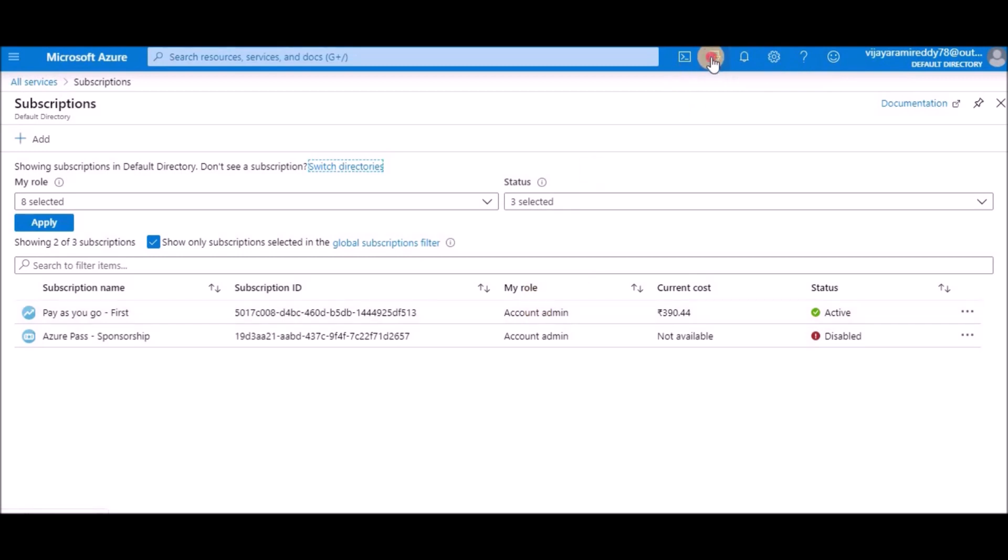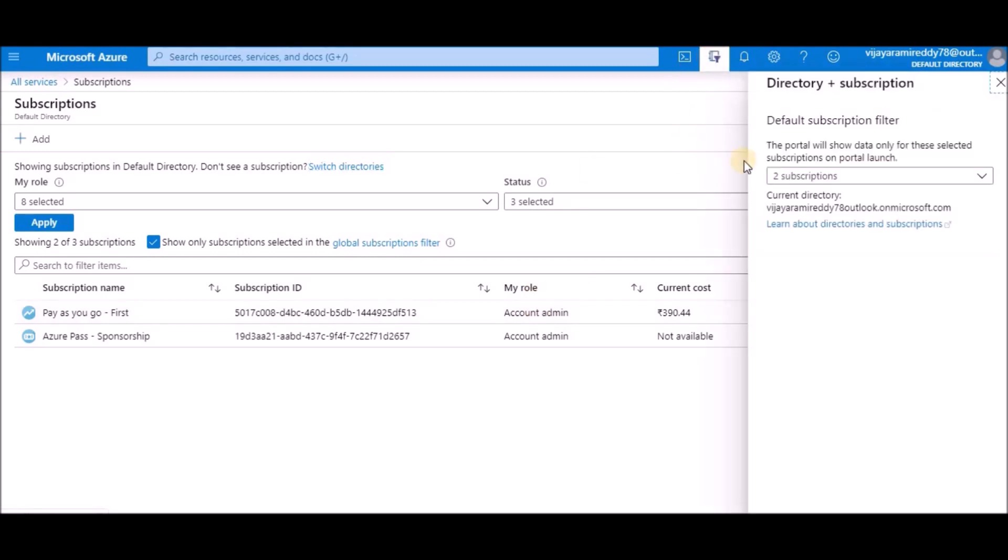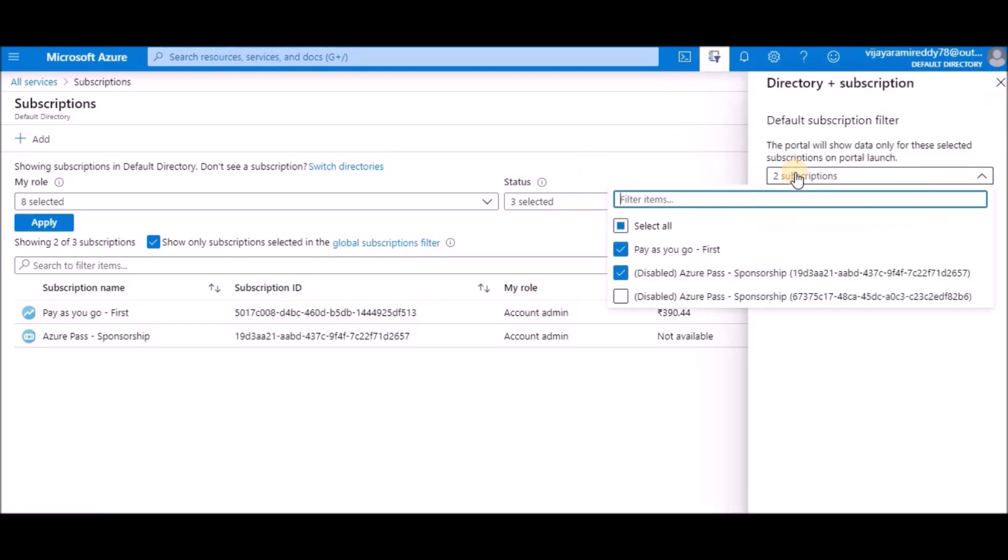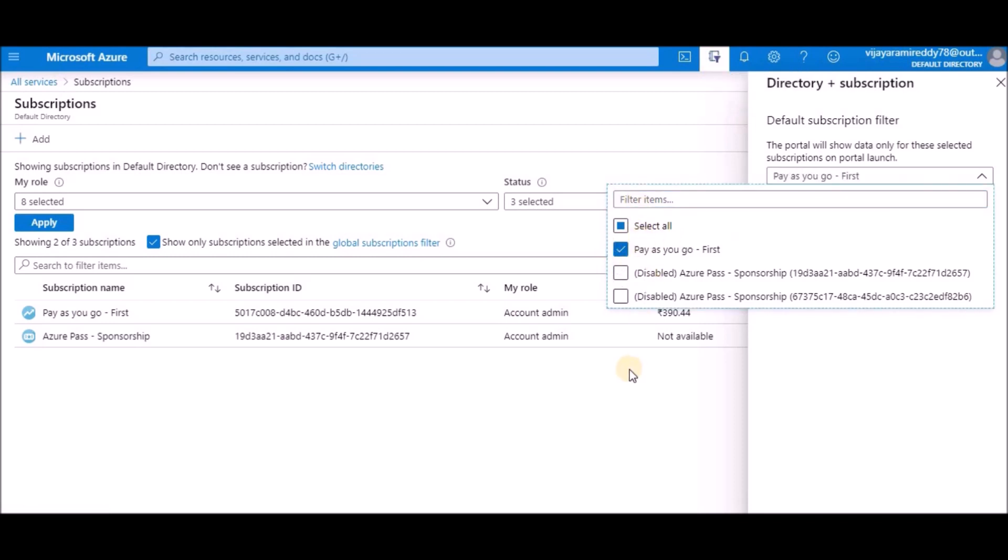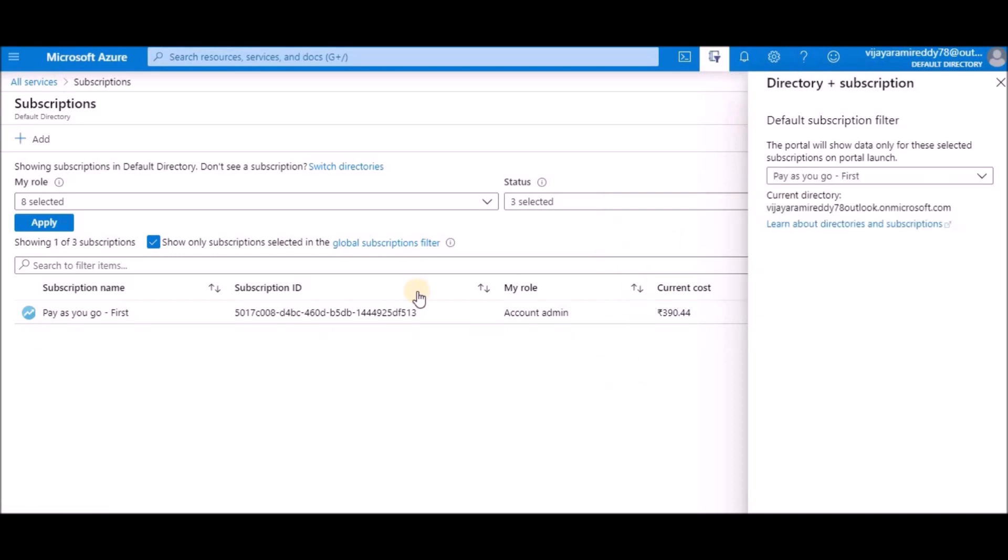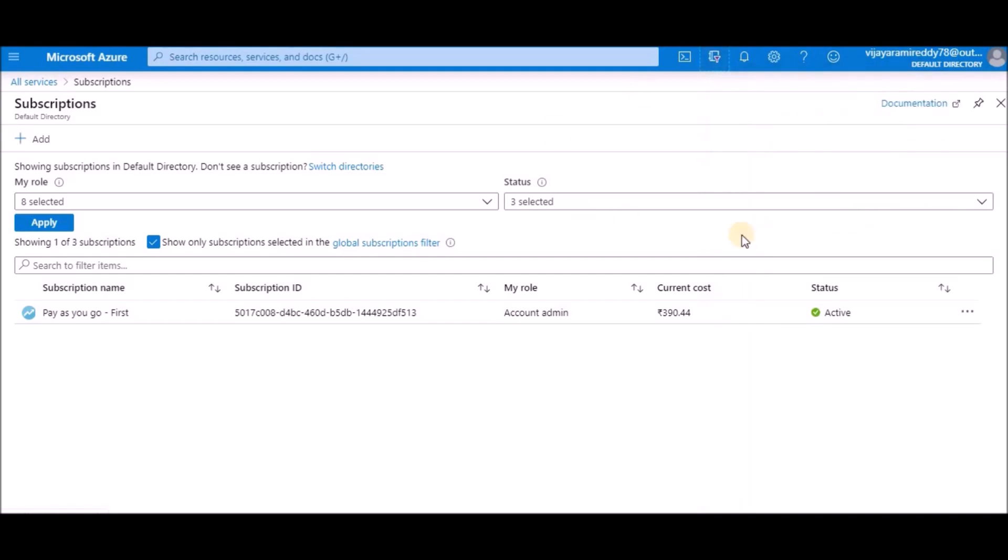If you don't want that subscription to be listed, you can select this filter symbol - Directory plus Subscription. You can uncheck this one and click here, then it will disappear from the console.